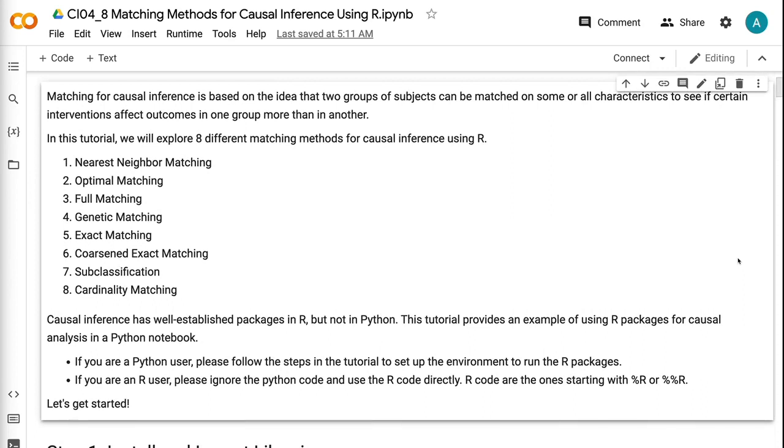The eight matching methods are: nearest neighbor matching, optimal matching, full matching, genetic matching, exact matching, coarse and exact matching, subclassification, and cardinality matching.